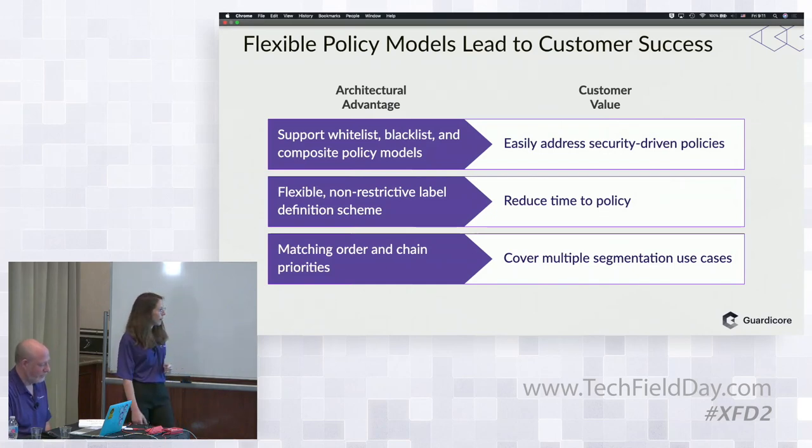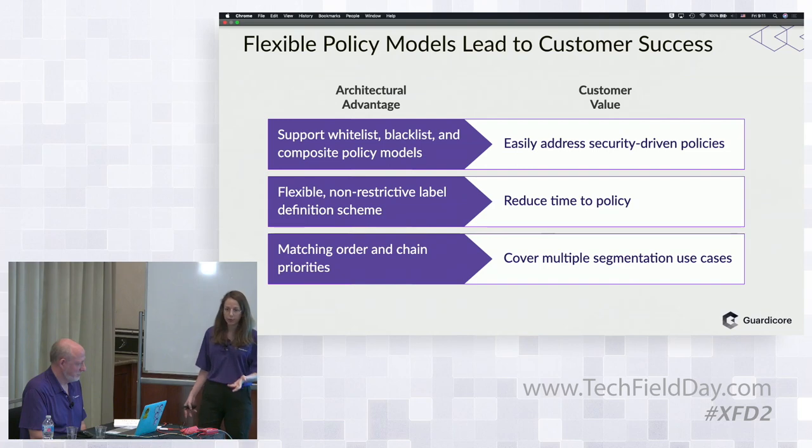Recapping what was demonstrated: using the single pane of glass visibility across the whole data center to create policies for an application, making data-driven decisions with information down to process level, including orchestration integrations for containers and virtual environments. What Dave showed was a whitelist policy model — a list of allow rules on top of a blocking rule — permitting connections down to process level between source and destination for ring-fencing and micro-segmentation.